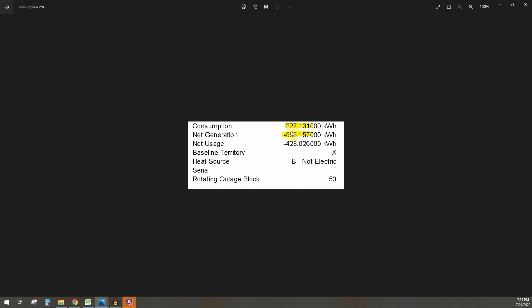So the panels absorb the sun, that energy goes through my house and then directly into my car. So PG&E is totally cut out of that equation and that's called load.